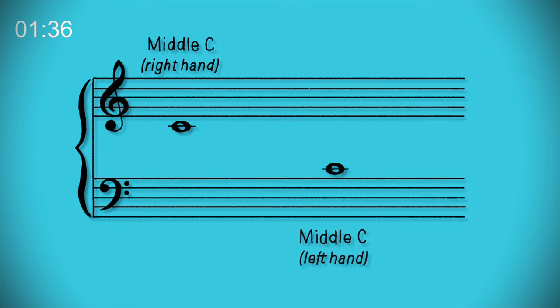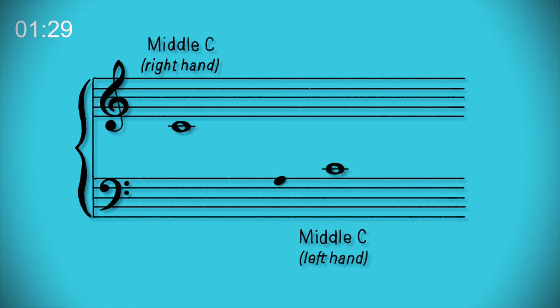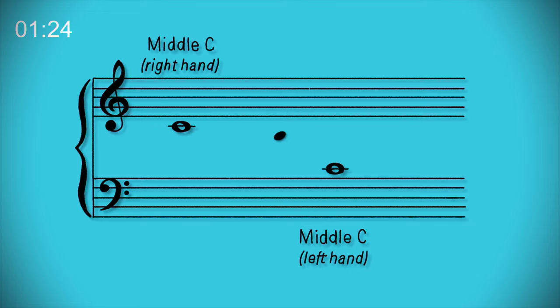Notes can either sit on a line or in a space. The vertical position of the note defines the pitch. The higher up the stave, the higher the pitch. The lower it goes, the lower the pitch.